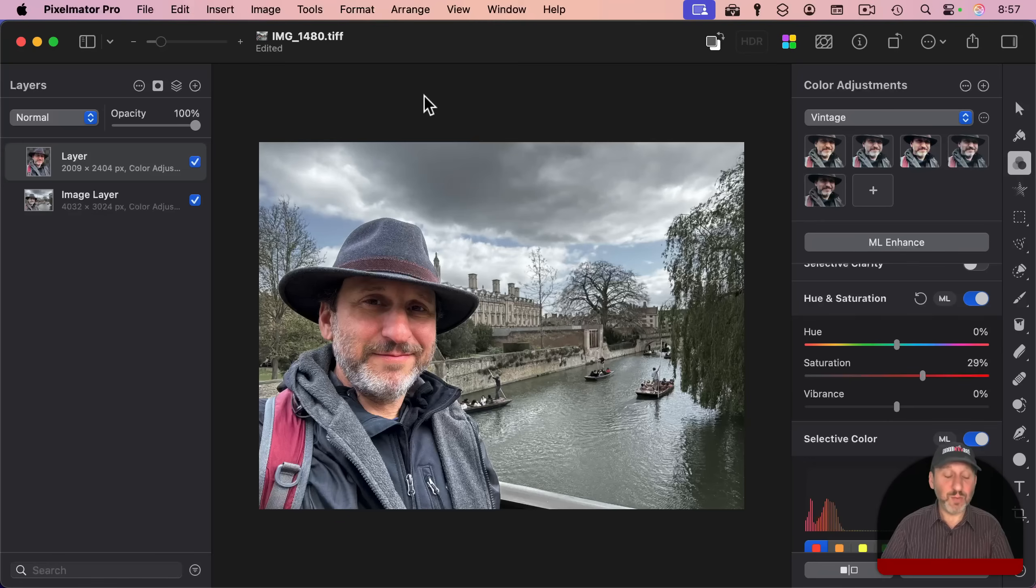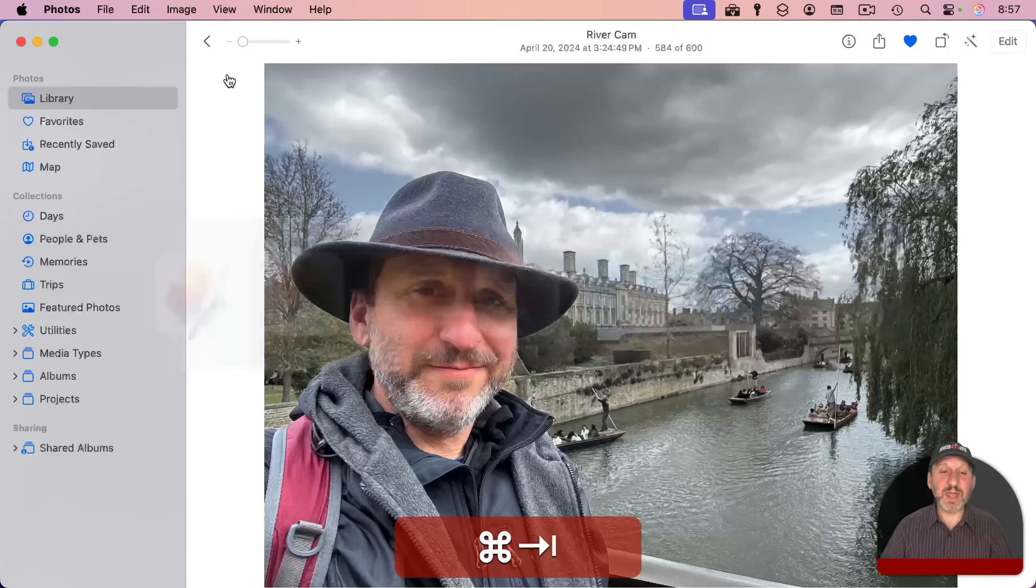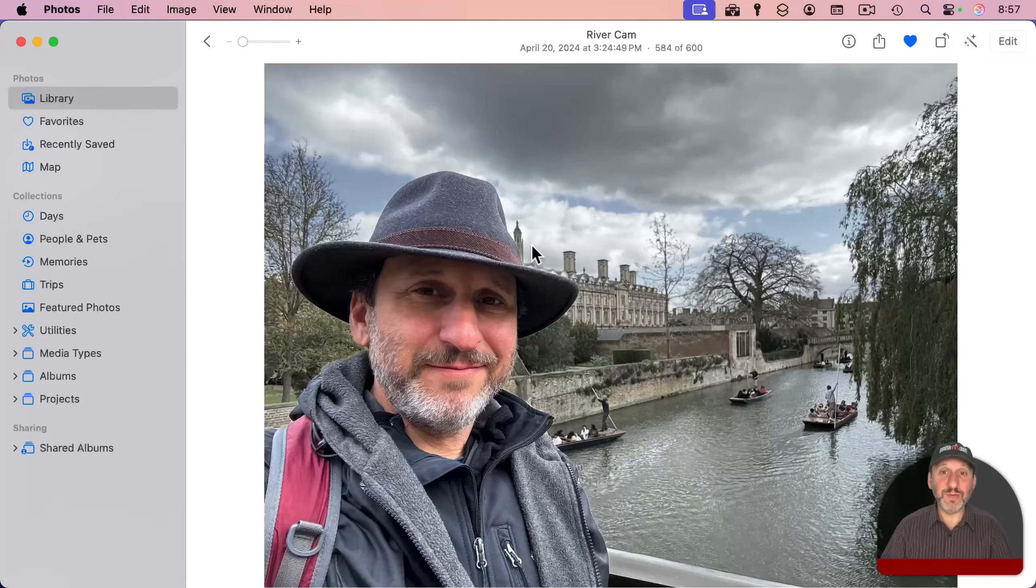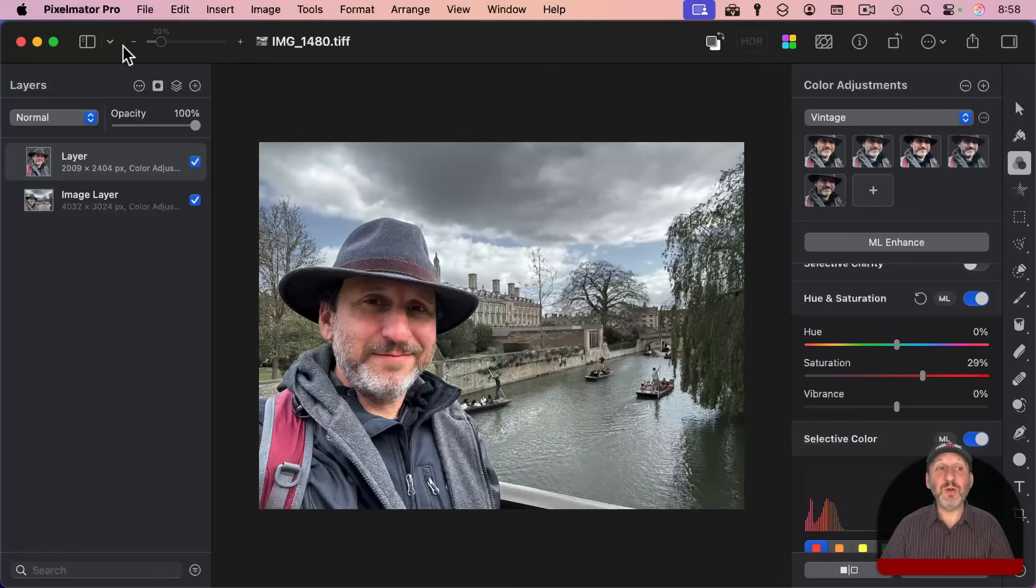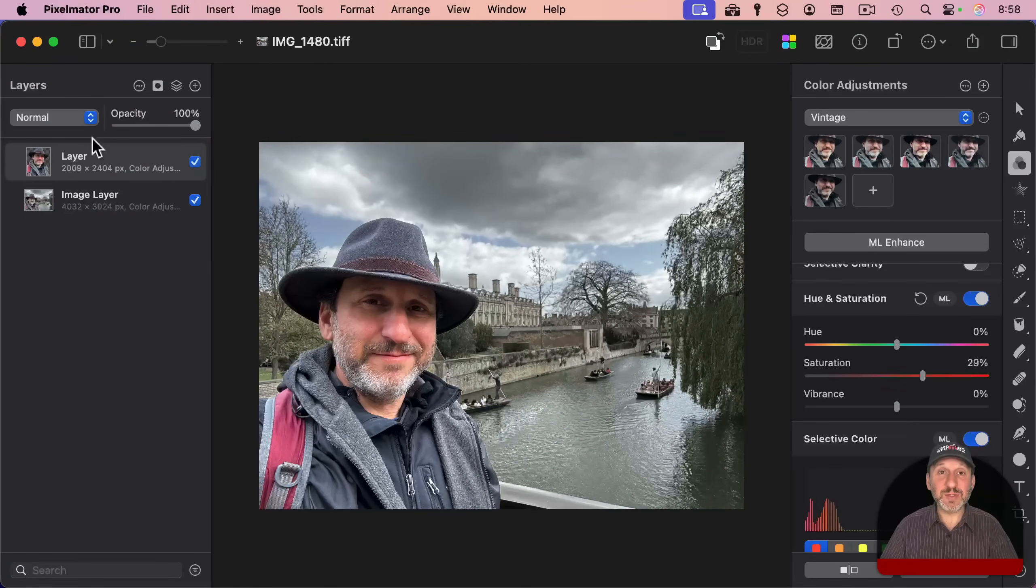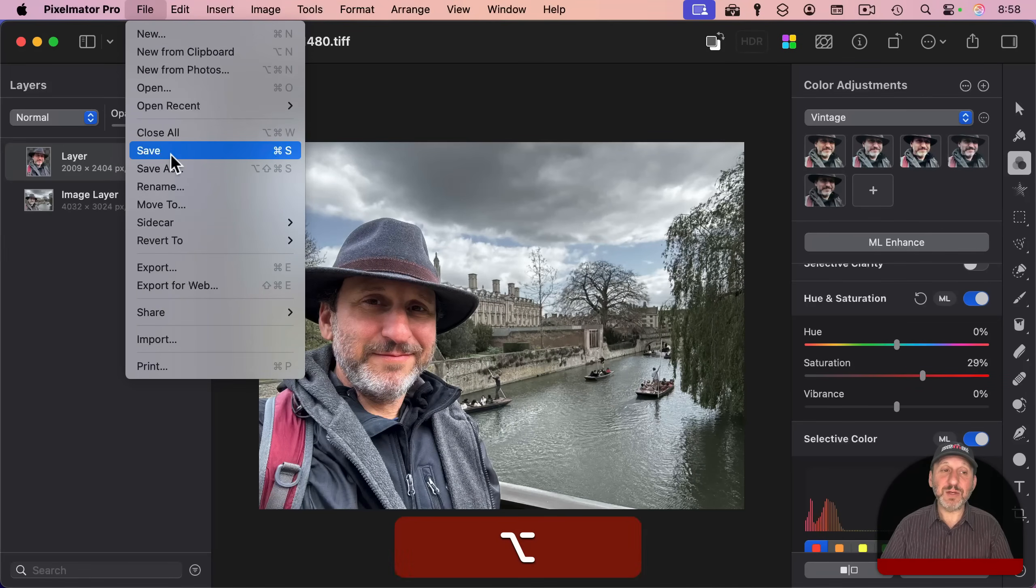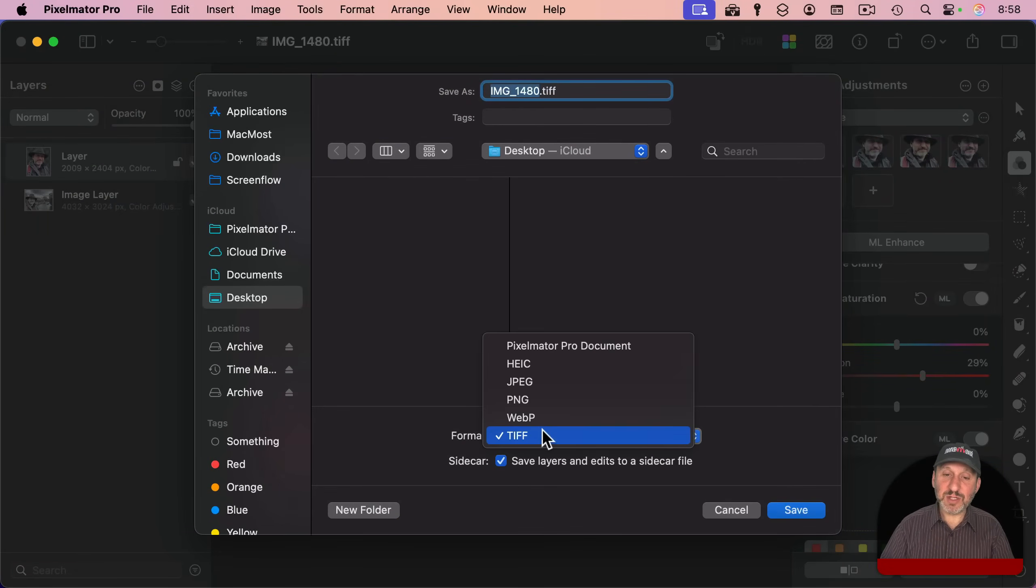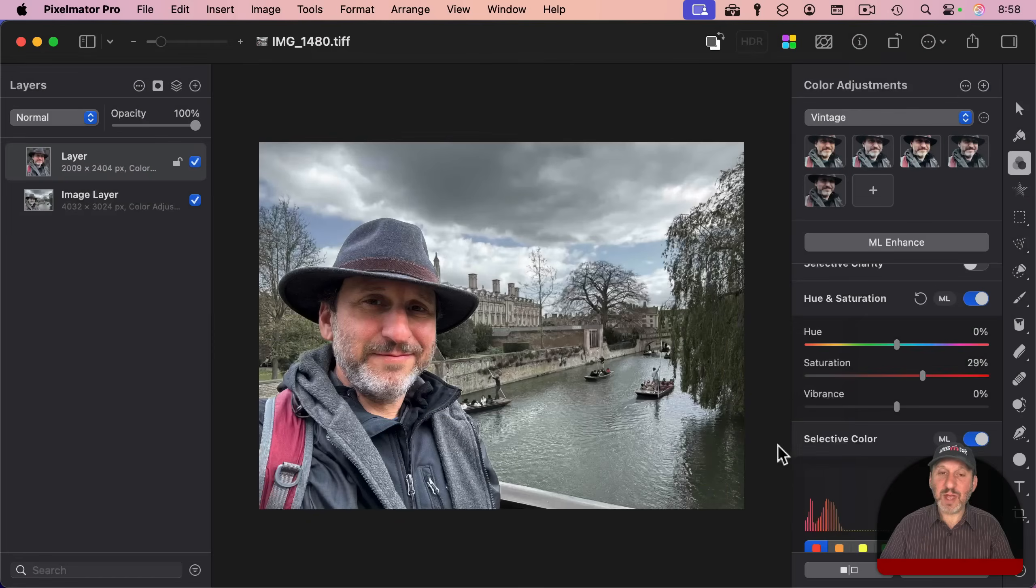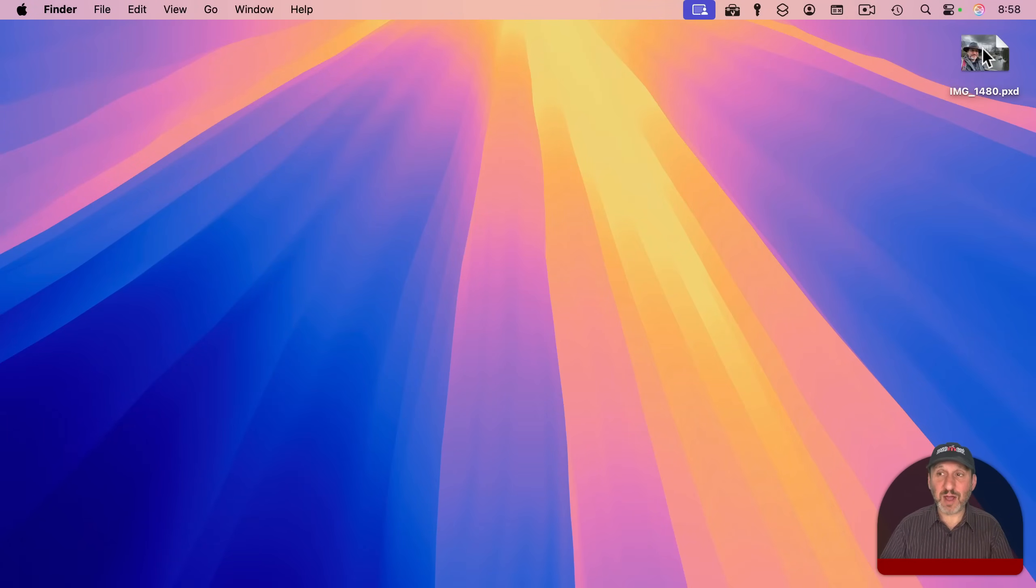And then when you're done, you can Command S to save. Notice back here in Photos, you've got the new photo there in place. If you want to continue to experiment though, closing this means you lose all the layers. The Photos app doesn't save those. So one thing you may want to think about is to go to File, hold the Option key down, and choose Save As. You could save a copy of this and change the format to Pixelmator Pro and save that out. Now you can close it and you've got this Pixelmator Pro version outside of Photos.